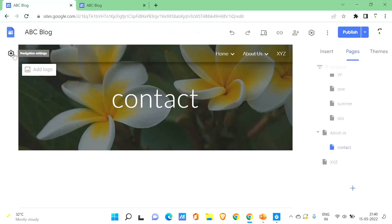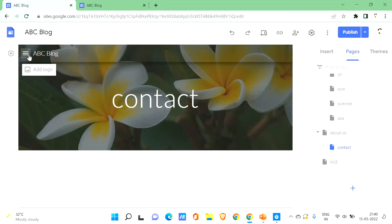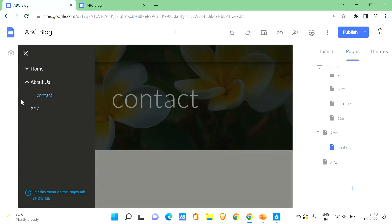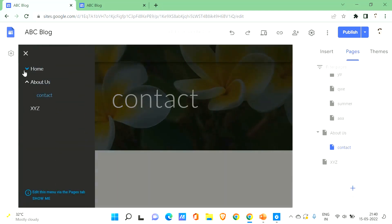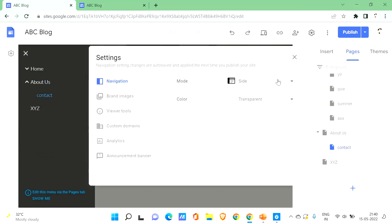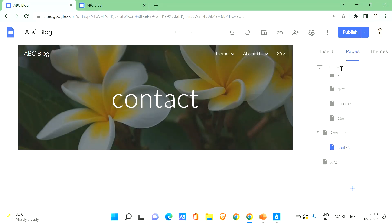In the navigation settings, you have two modes: Top mode and Side mode. The top mode shows navigation across the top as you've been seeing. The side mode displays navigation along the side. I'm comfortable with the top mode, so I'll stick with that.